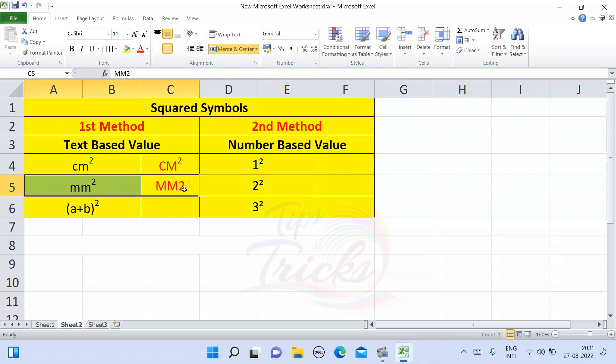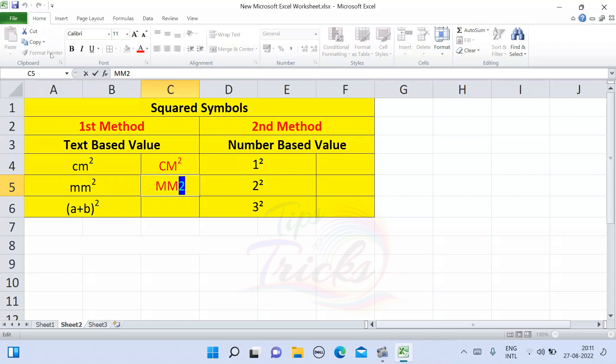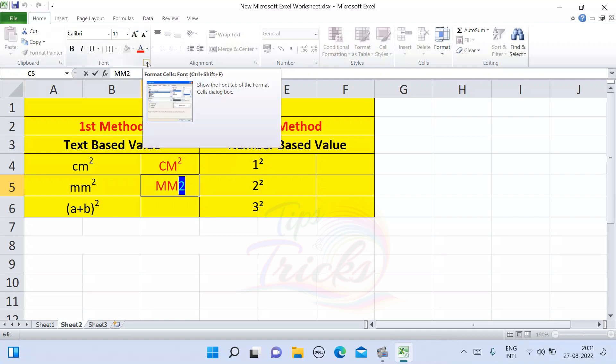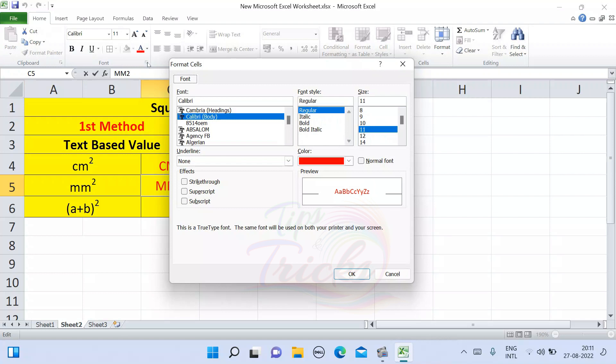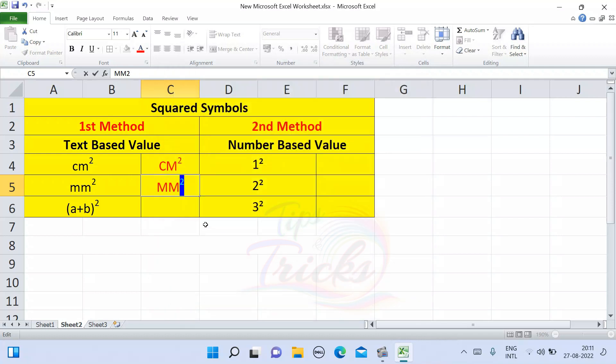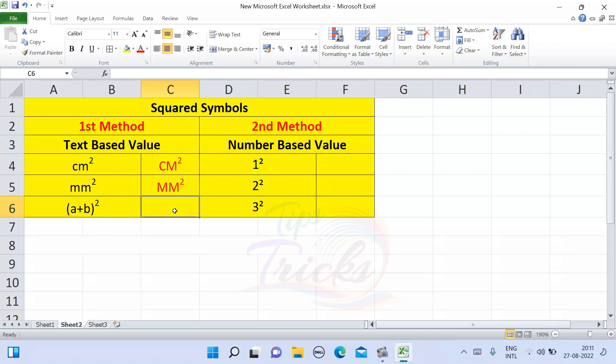Let's try one more thing. mm square. So here we can select 2, right-click, and select Format Cells. Then go to Font, select superscript, and then click OK. So look at, quite easy. And you can practice A plus B whole square.